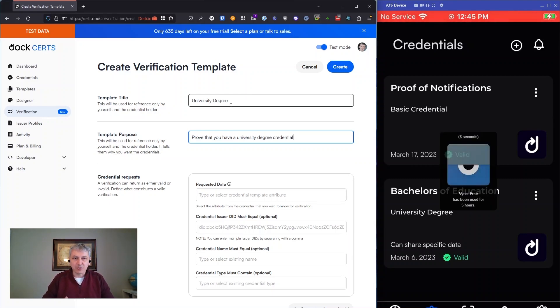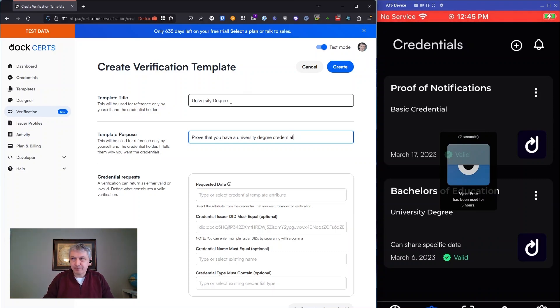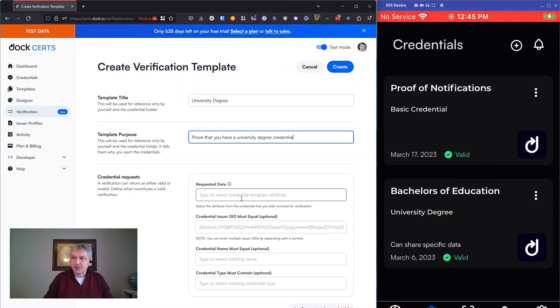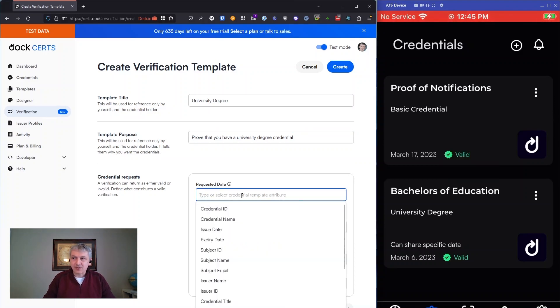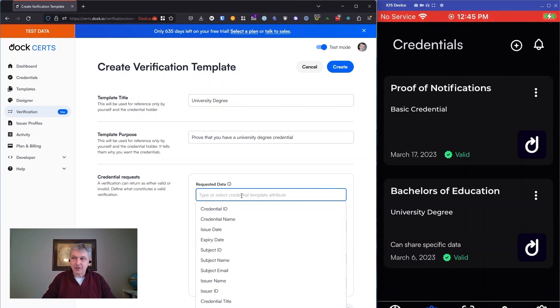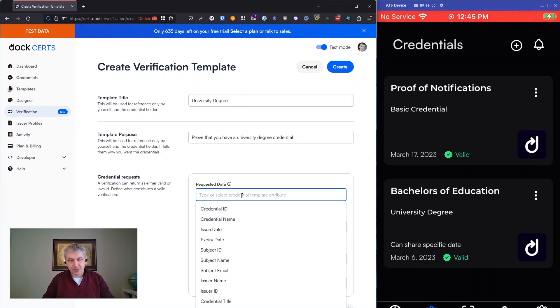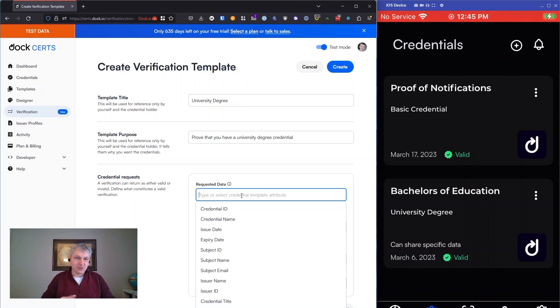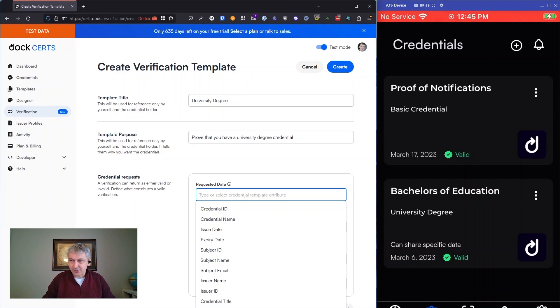You can get into what data you want to see back. You can ask for certain fields that you want returned as part of the credential. If you're dealing with anonymous credentials—that's some of our BBS plus credentials and selective disclosure—then this would be the credentials or the attributes of the credential that you want the holder to reveal to you.